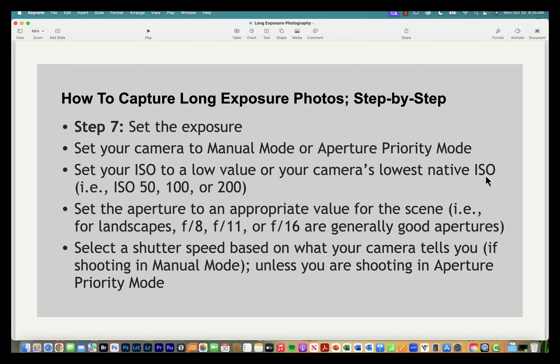Step seven: set your exposure. You can use manual mode or aperture priority. Choose a low ISO — your camera's lowest native ISO, which could be ISO 50, 100, or 200 — for better image quality. Since we're on a tripod with a long shutter speed, we can afford a low ISO. For aperture, f/8, f/11, or f/16 will give you maximum depth of field and the sharpest image possible.